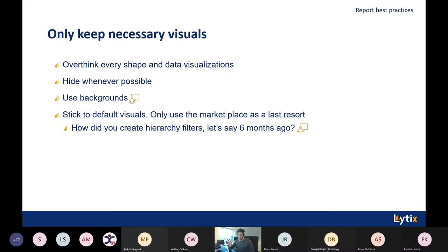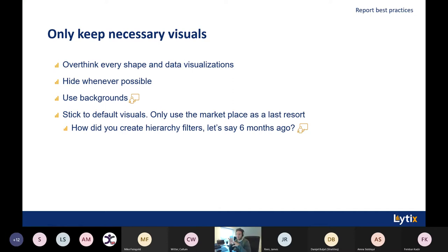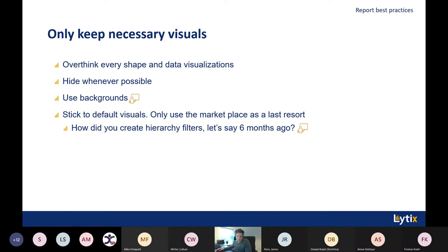Please use backgrounds. Many people tend to create several kinds of shapes in all kinds of colors and keep copy-pasting them to several reports. Please don't do this. Create one specific template background instead — I'll quickly show you how you can actually do this in the demo.